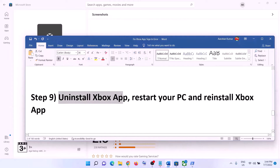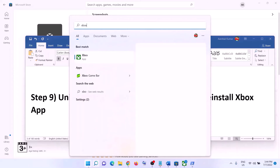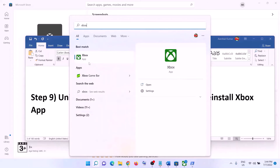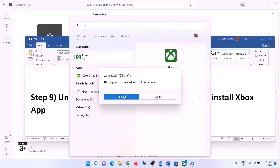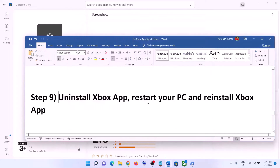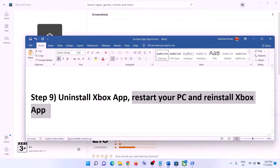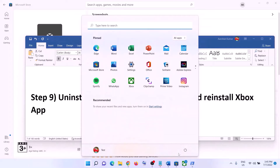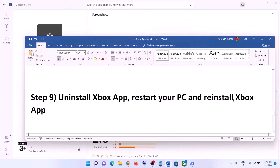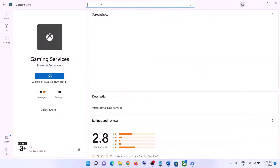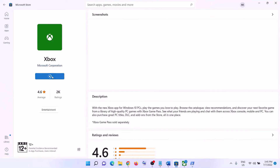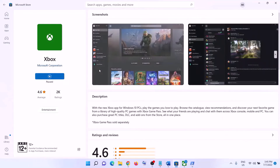The next step is to uninstall Xbox app. Type in 'Xbox app', right-click on Xbox app, then click on Uninstall and confirm. After the uninstall, restart your computer. After the restart, reinstall Xbox app — open Microsoft Store, type in 'Xbox app', click on Xbox app, and install it from Microsoft Store.